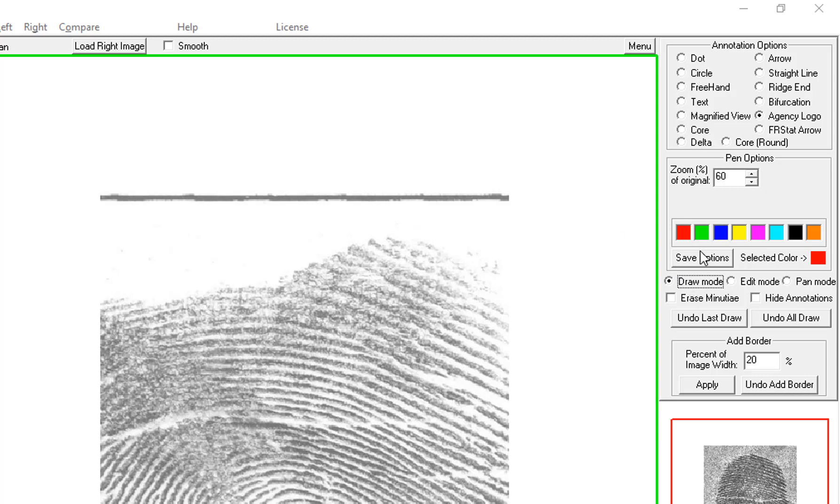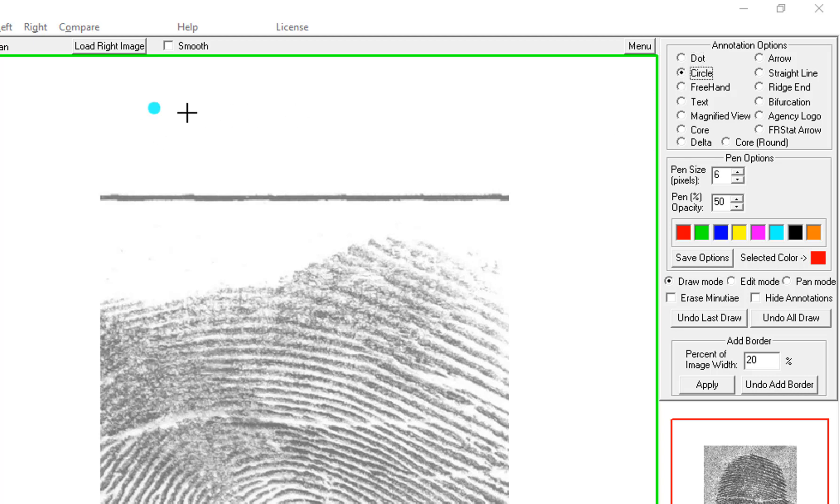So if you want to draw, put it in draw mode. Select the thing that you want to draw. So a dot looks like that. Circle. Freehand.